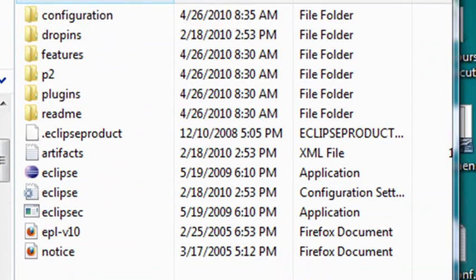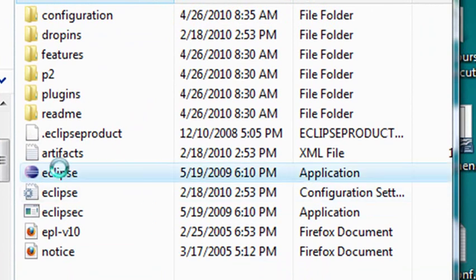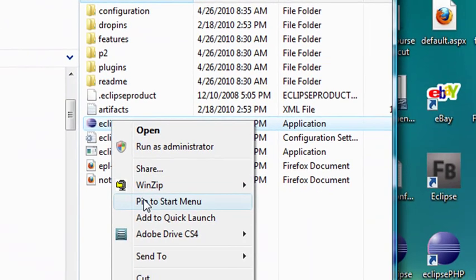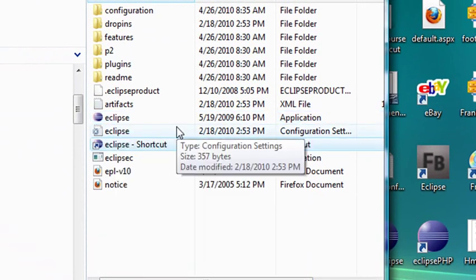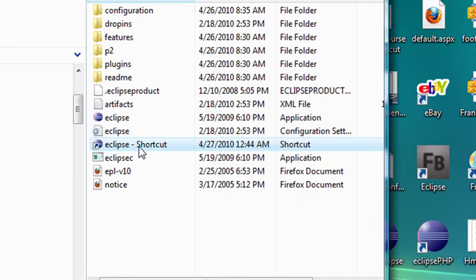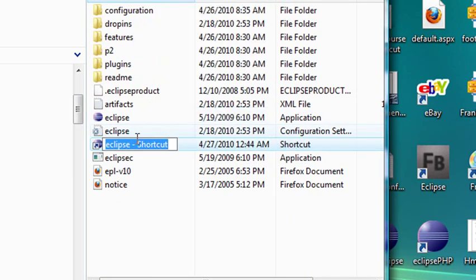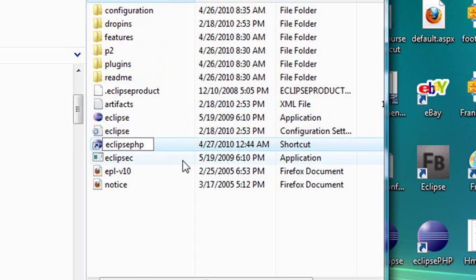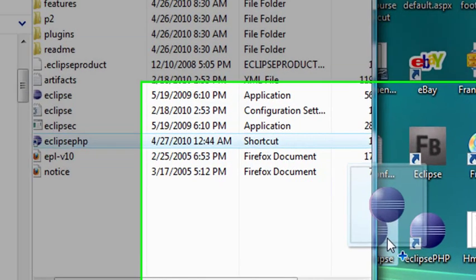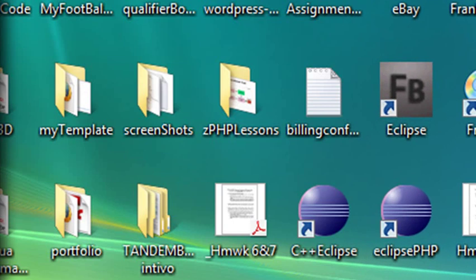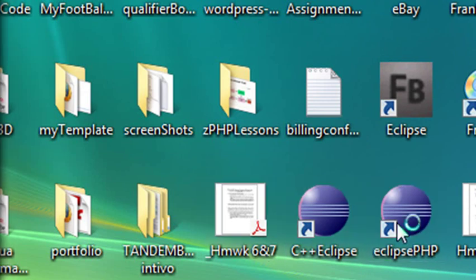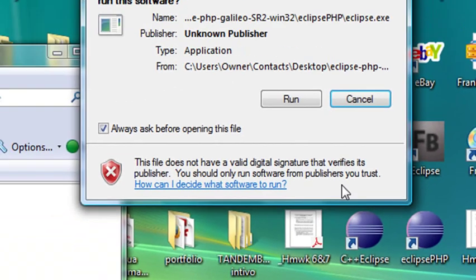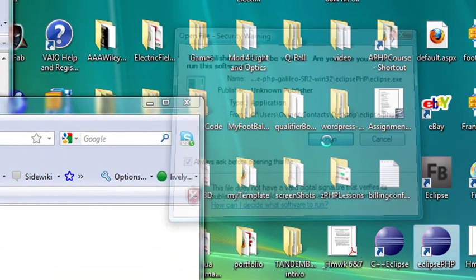Real important here is the Eclipse icon. So go ahead and right-click on the icon, make a shortcut. And once you make a shortcut, just rename it PHP so you know you're working with PHP. Then drag that shortcut to your desktop. So now to run Eclipse, all you have to do is click on that Eclipse PHP. Let's go ahead and run the program.